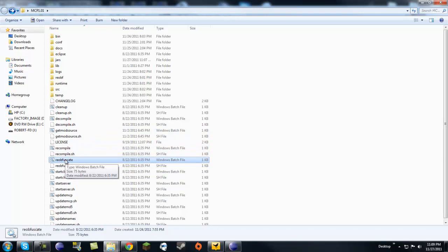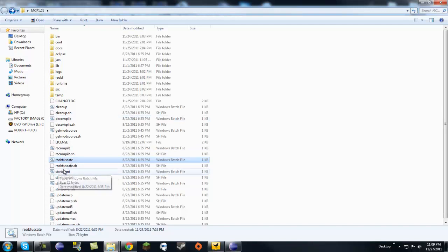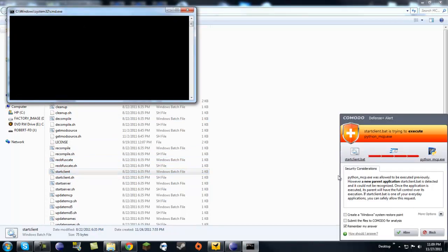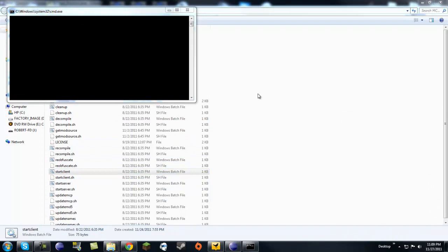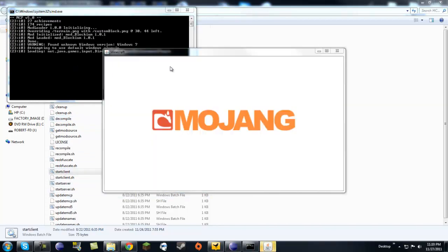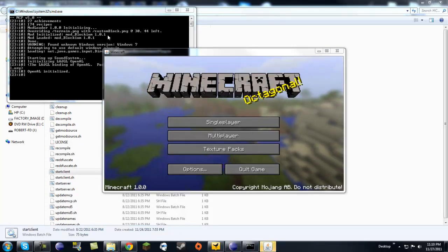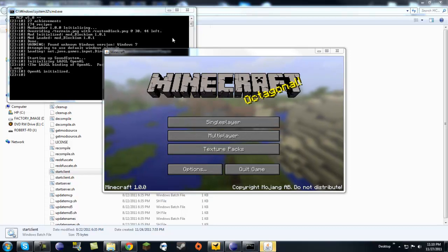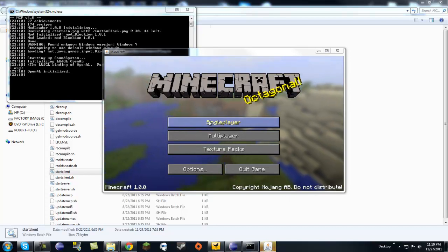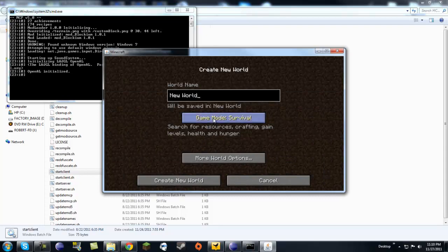You can re-obfuscate and test this on your real Minecraft if you want, but you can also just do start client without re-obfuscating. After you recompile, start client and slowly but surely it's going to give you a client. You can see custom block overrode the terrain texture.